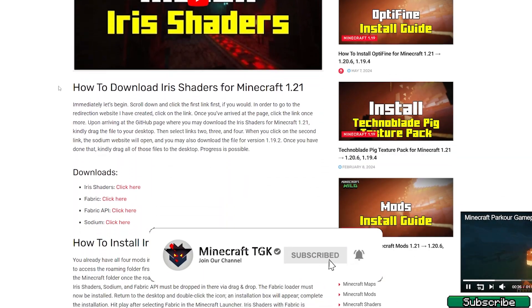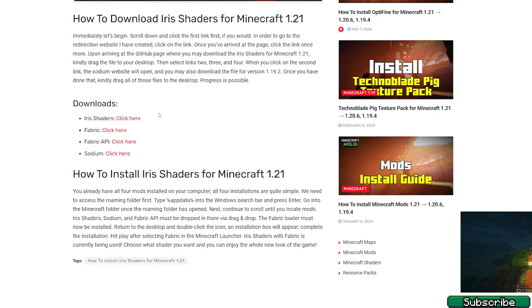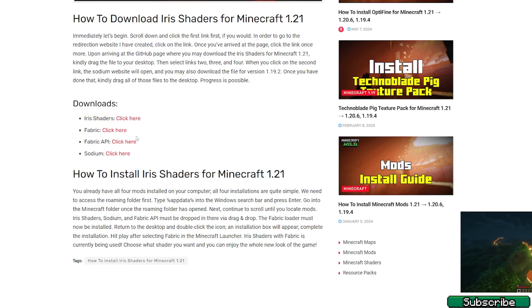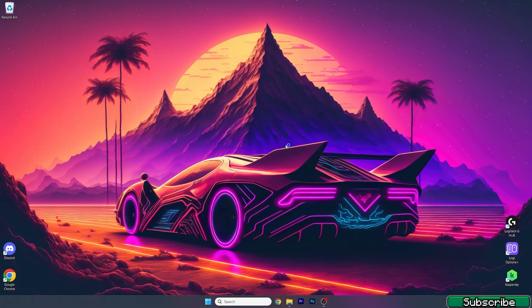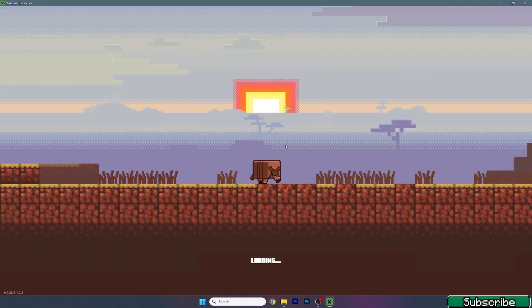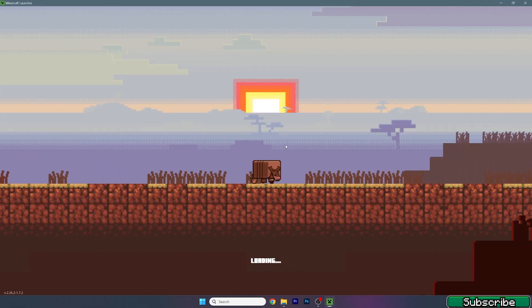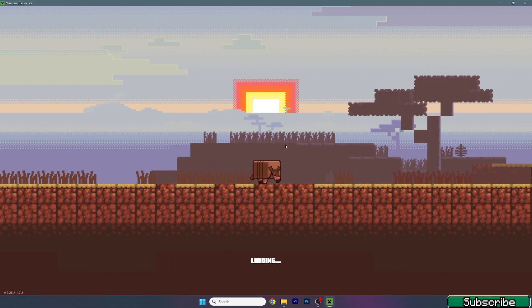In here you can scroll down to the download section. Please make sure that you download the Iris Shaders and all these four, then install them. Then open up the Minecraft launcher.